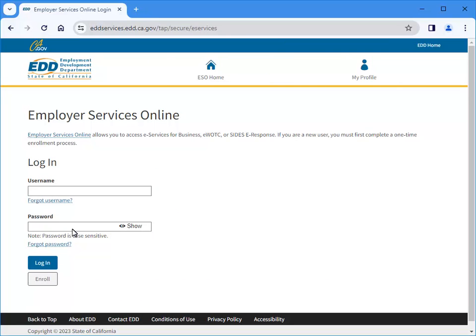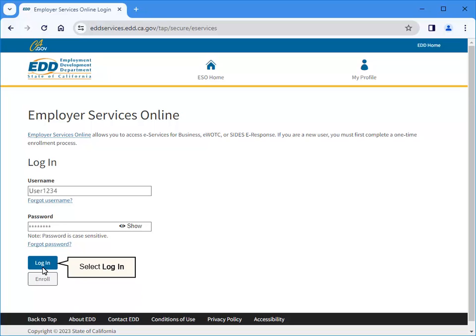If you do not have a username and password, refer to the tutorial Create a Username and Password in Employer Services Online. Enter your username and password, then select Login.